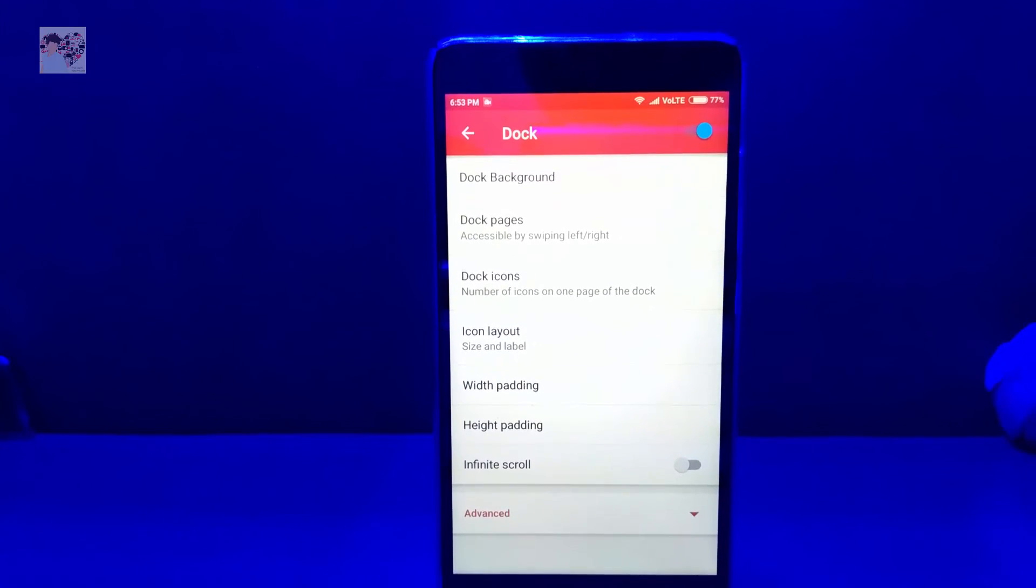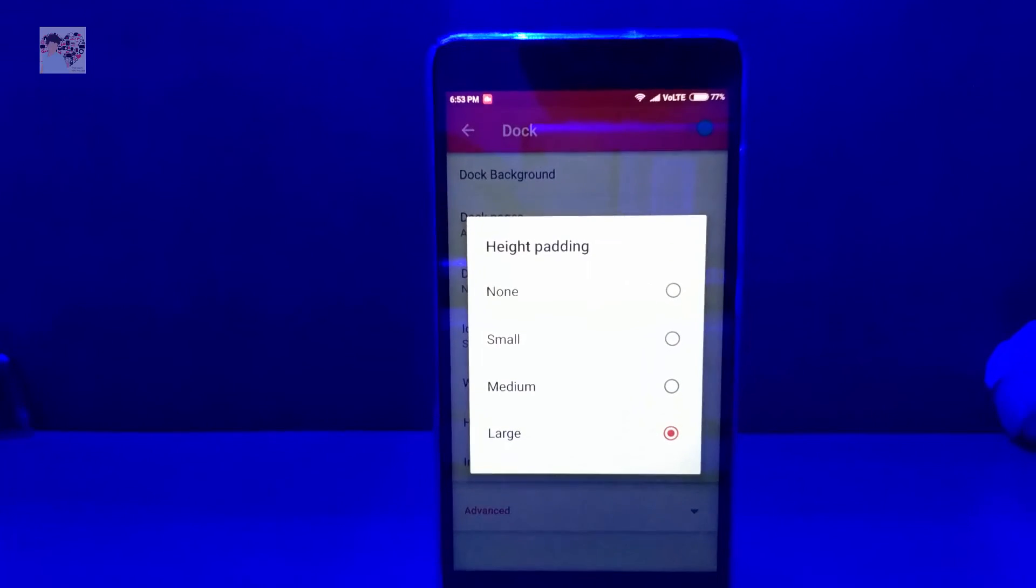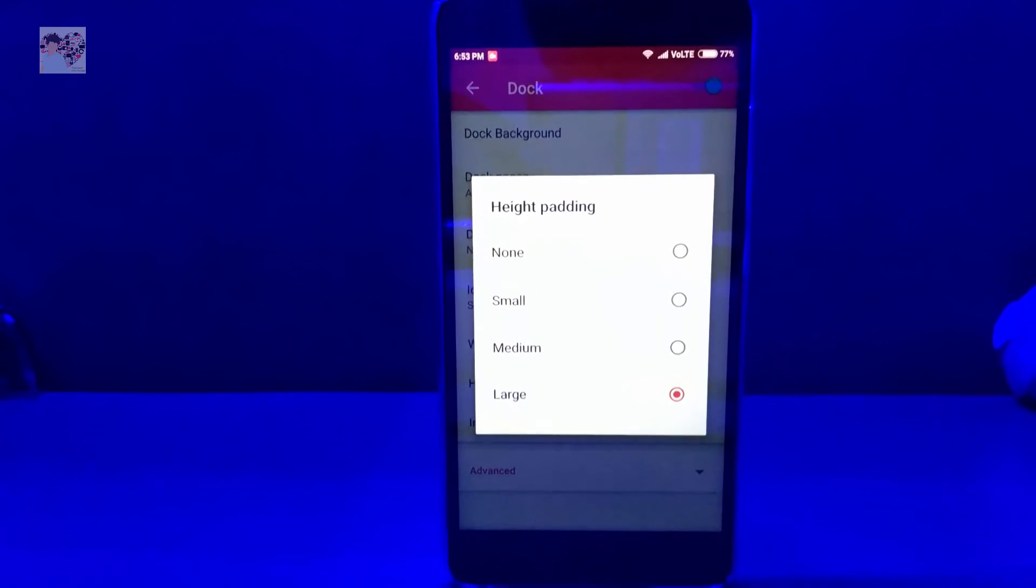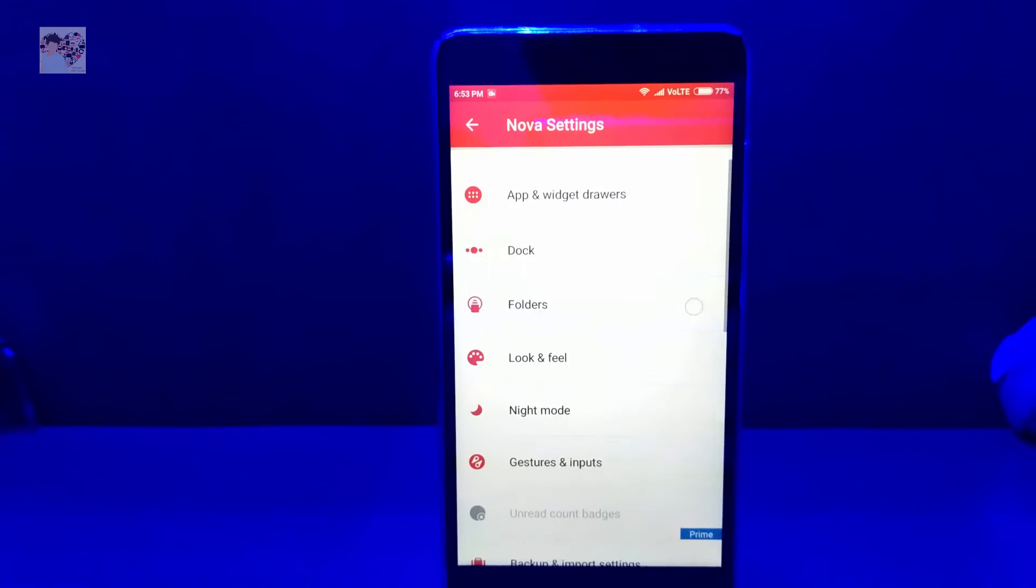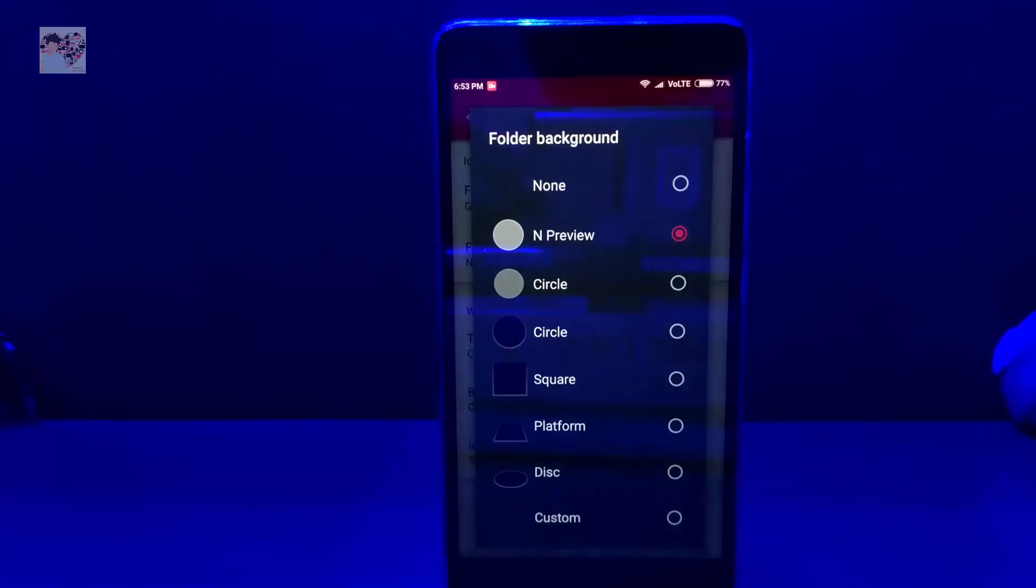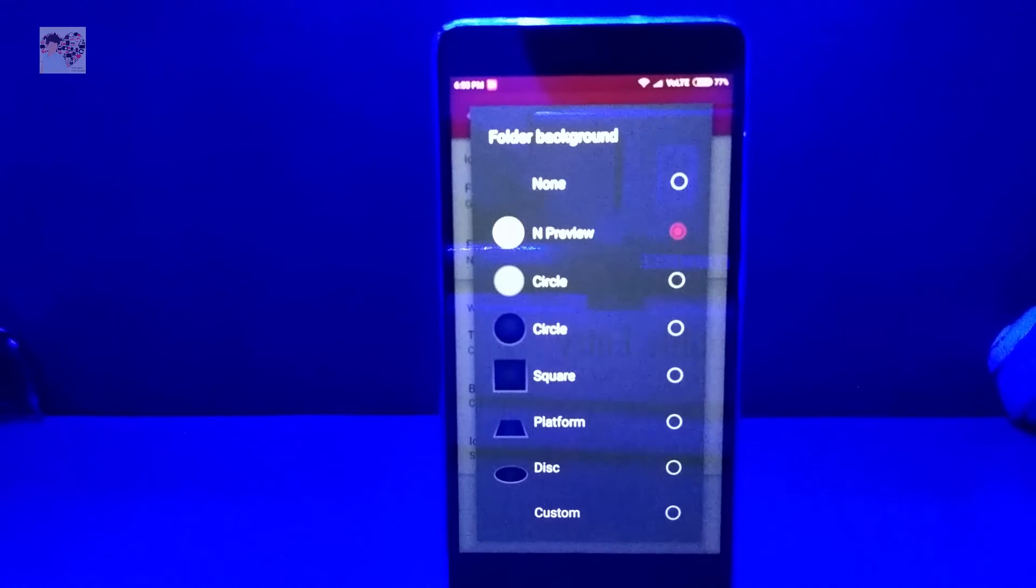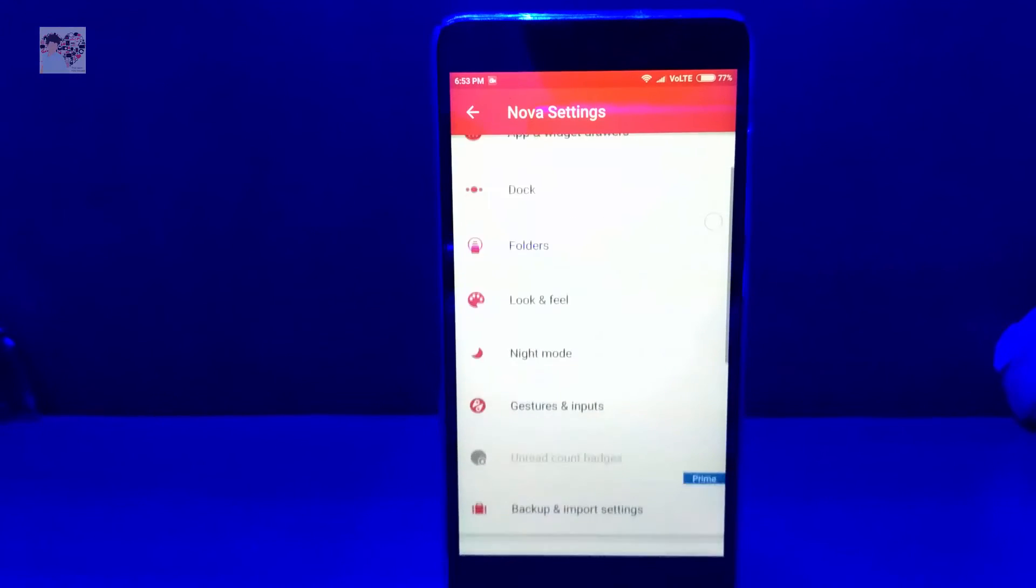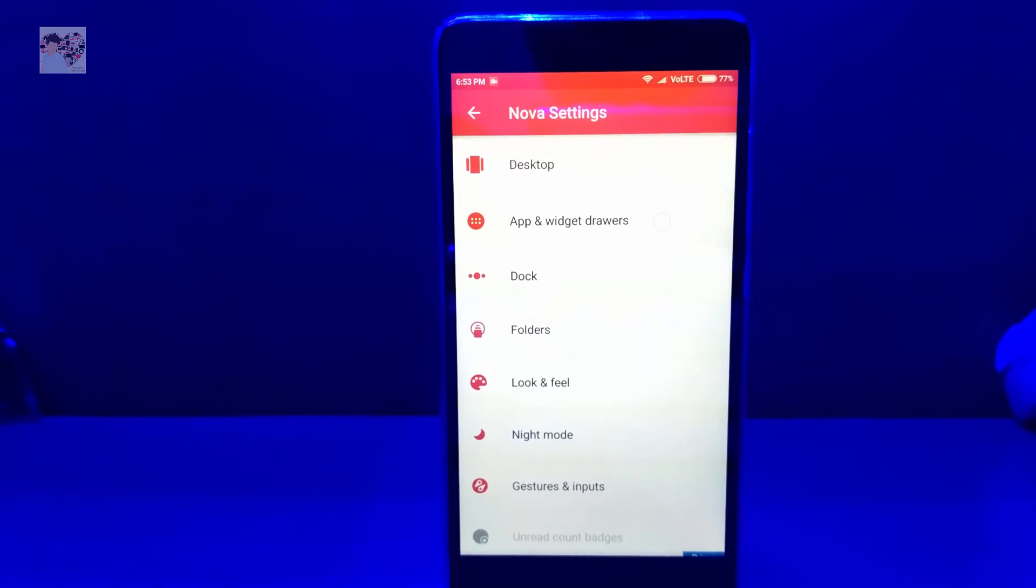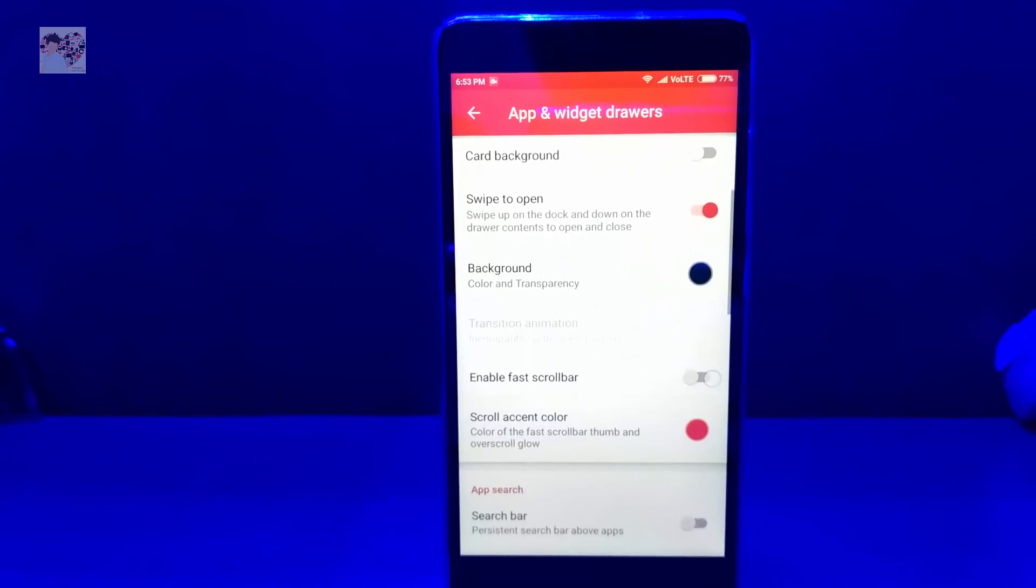Then go back and in the height padding, do it to large. Select large. After that you need to go back and go to Folders. You have to select folder background as end preview.